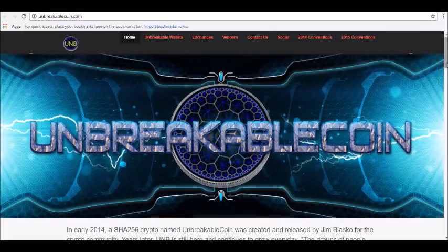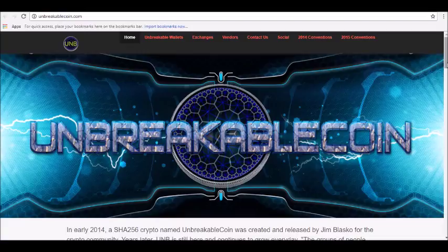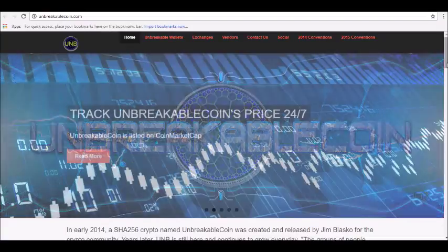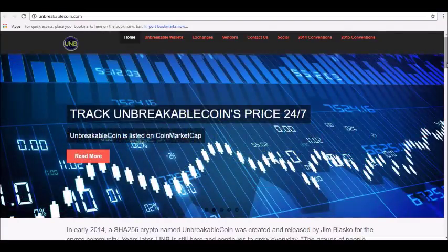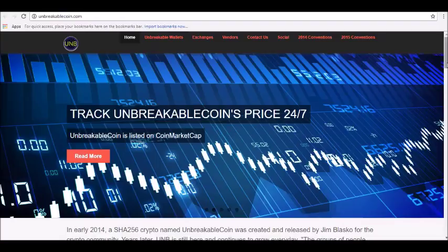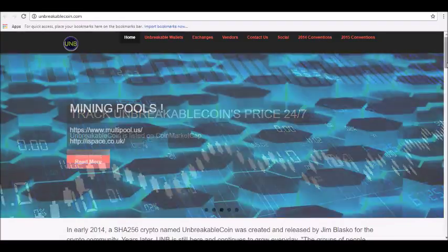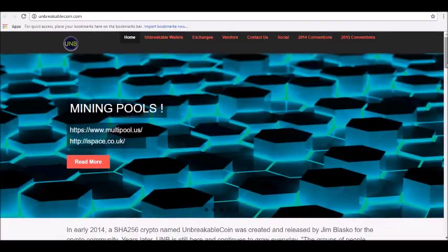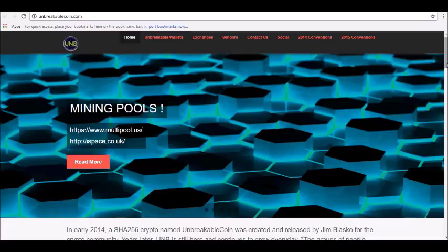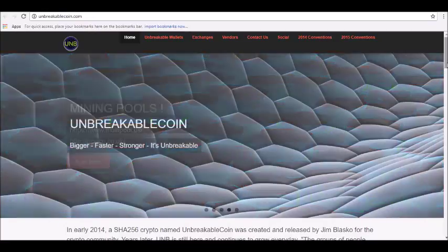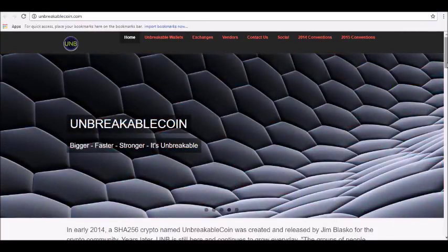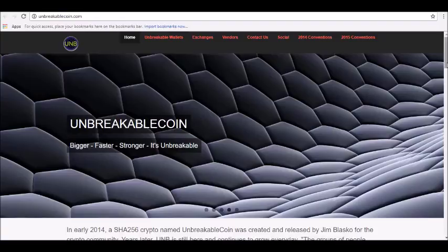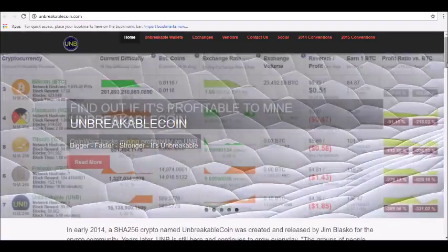Unbreakable Coin mostly clones most aspects of Bitcoin. However, it offers more availability of crypto as its supply is four times that of Bitcoin, and with a block time of five minutes as opposed to Bitcoin's ten-minute blocks.